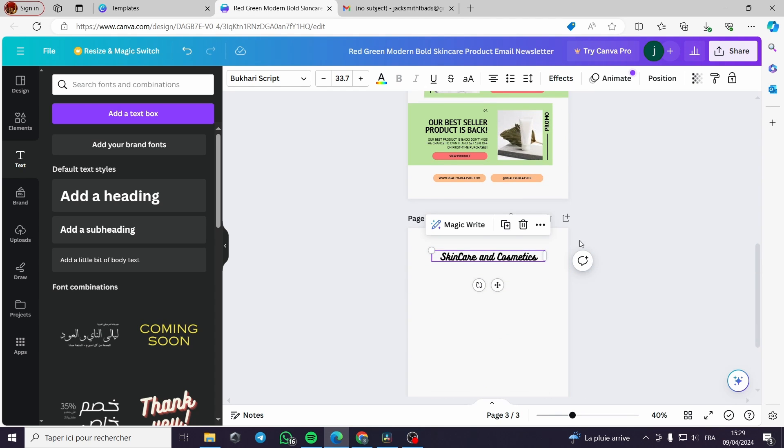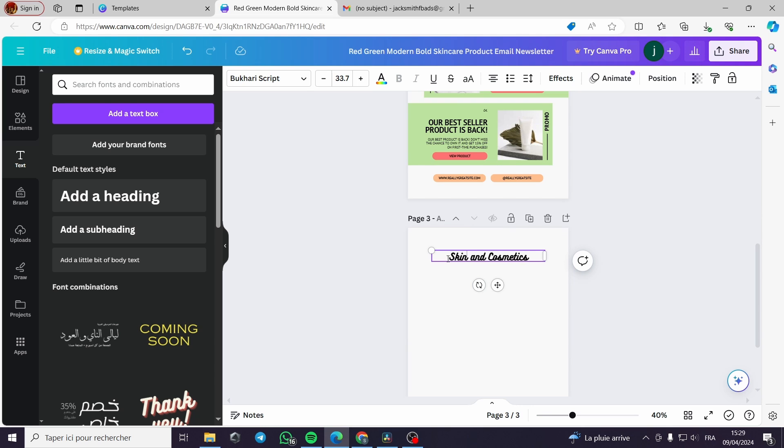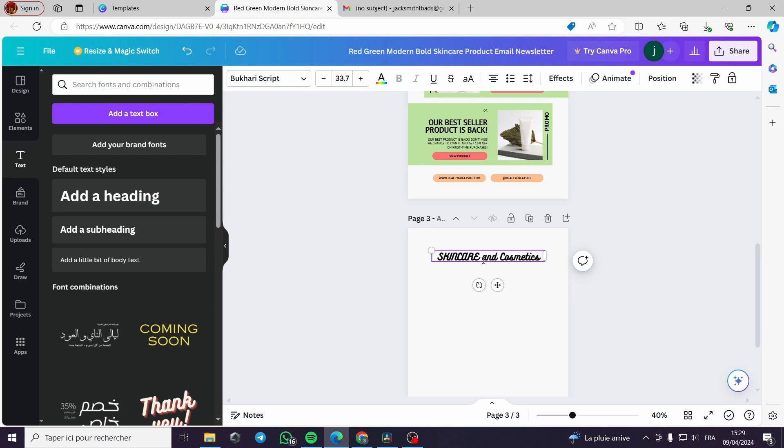There is something off here. Yes I will change this, the skincare. There is something off with the font I think. Okay I will change it anyway.